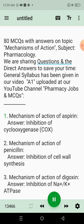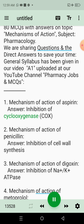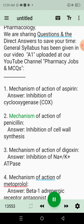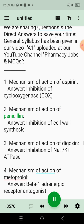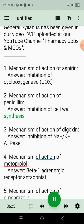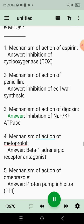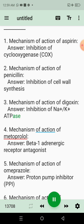1. Mechanism of action of aspirin. Answer: Inhibition of cyclooxygenase (COX). 2. Mechanism of action of penicillin. Answer: Inhibition of cell wall synthesis. 3. Mechanism of action of digoxin. Answer: Inhibition of Na+/K+ ATPase.